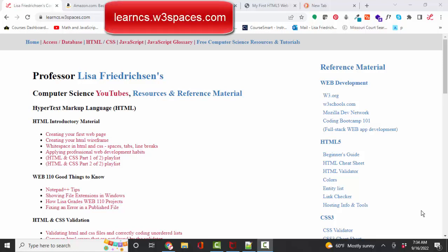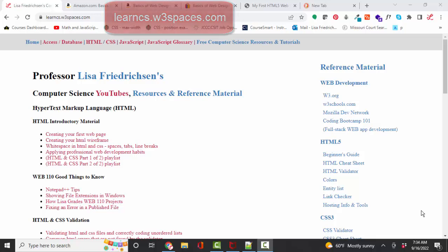Hello world, Lisa Fredrickson, your friend and computer science professor with another short screencast, this time about HTML and CSS textbooks.